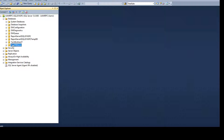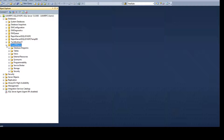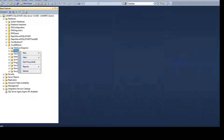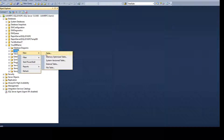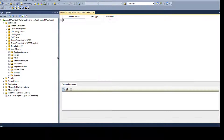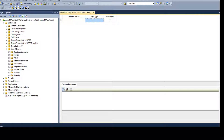Go to a database — in my case I'm going to your DB name. Once you are there, go to Tables, right-click and say New Table. This template or window will open, you could call it a wizard. Here you can provide the column name, the data type for that column, and specify if you allow nulls or not.